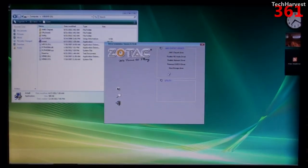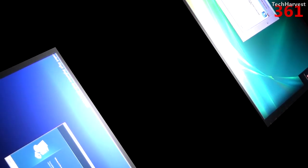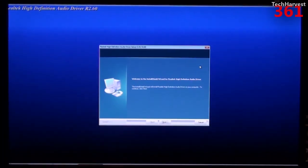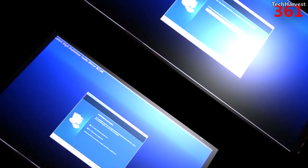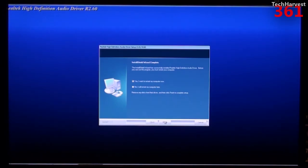All right, and let's install the Realtek HD audio driver here. All right, let's click on next here. All right, that's installed, so it wants me to restart the computer. I might as well do that now.